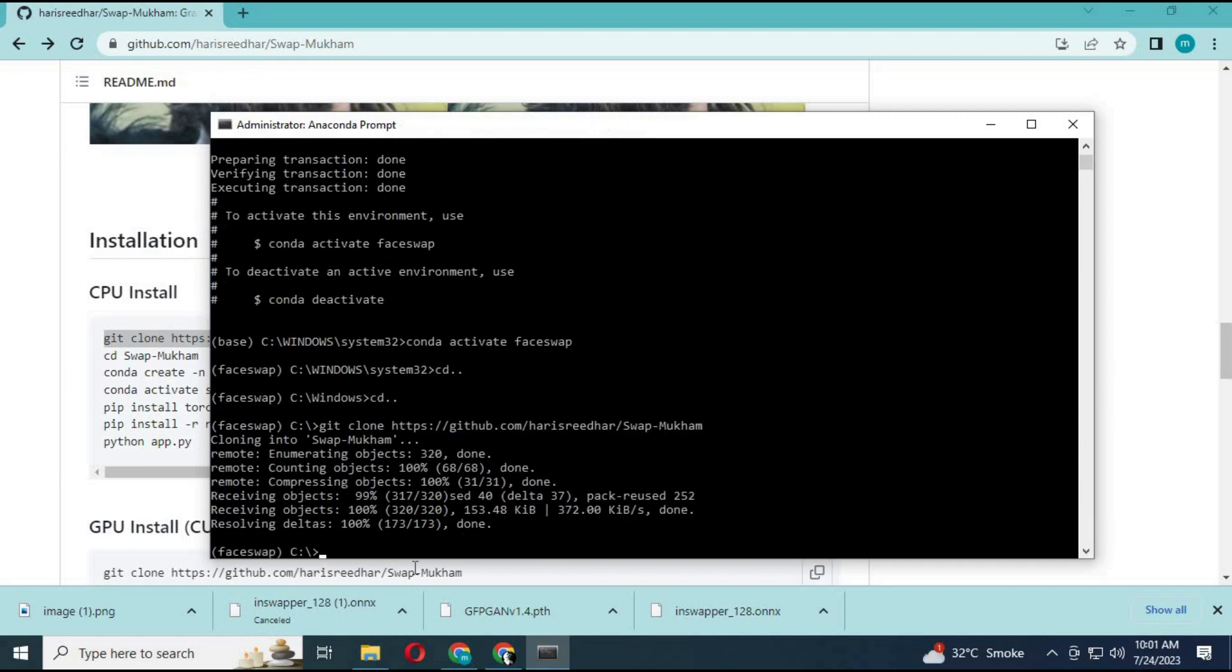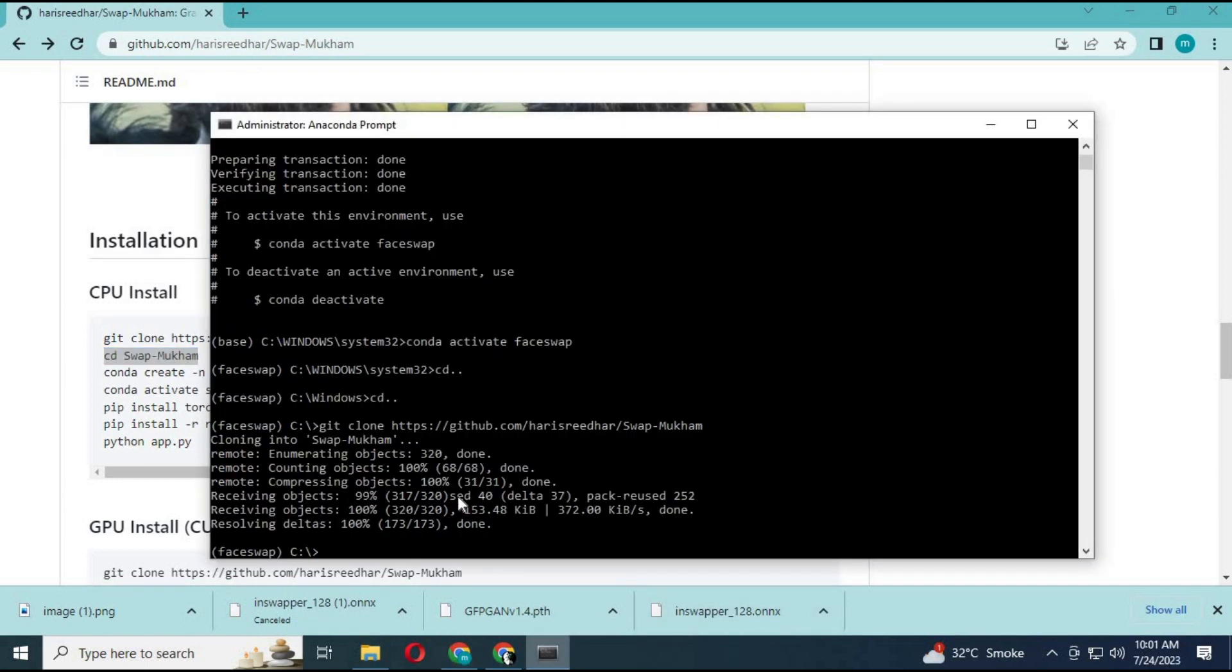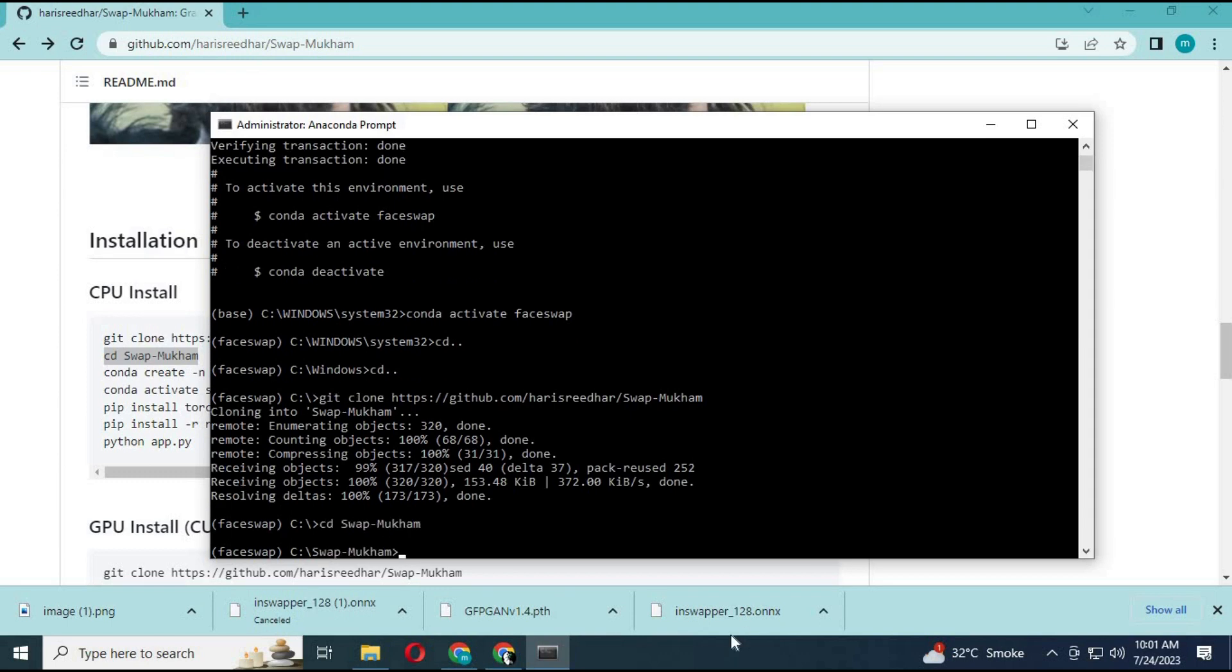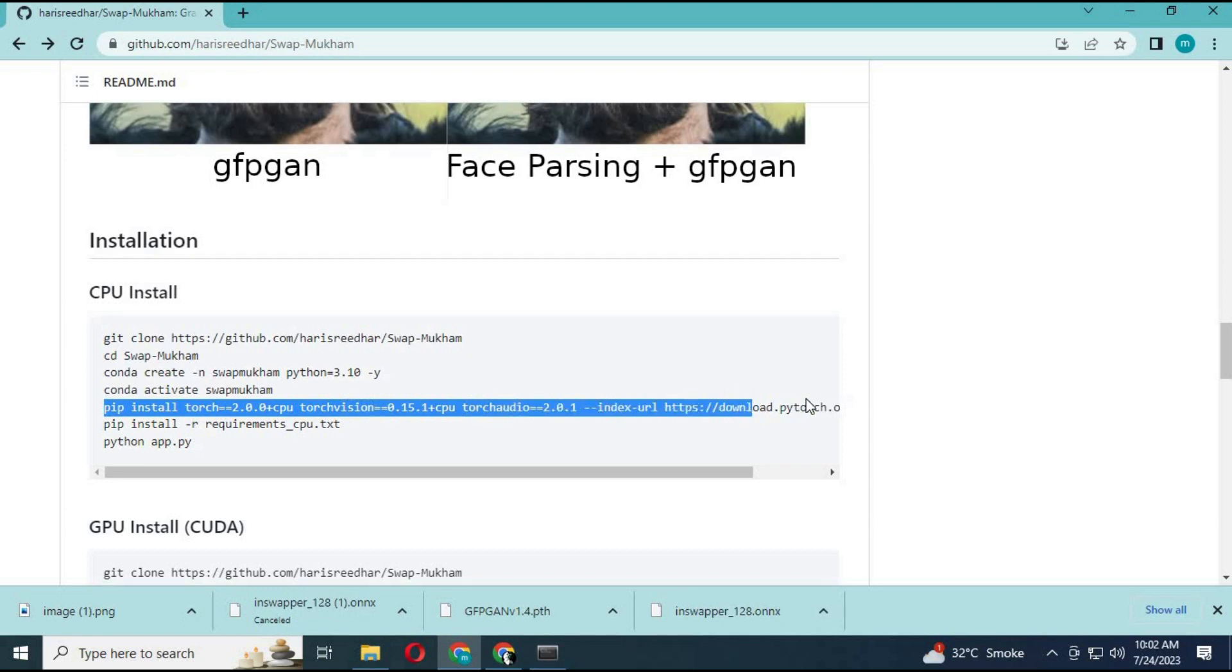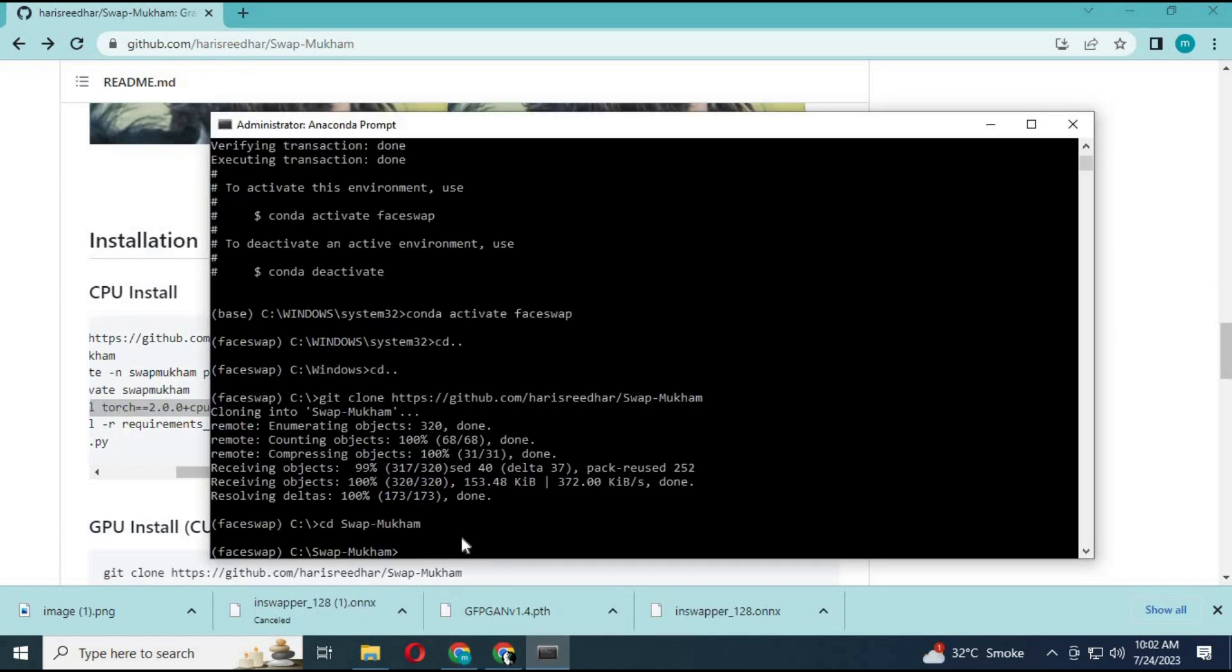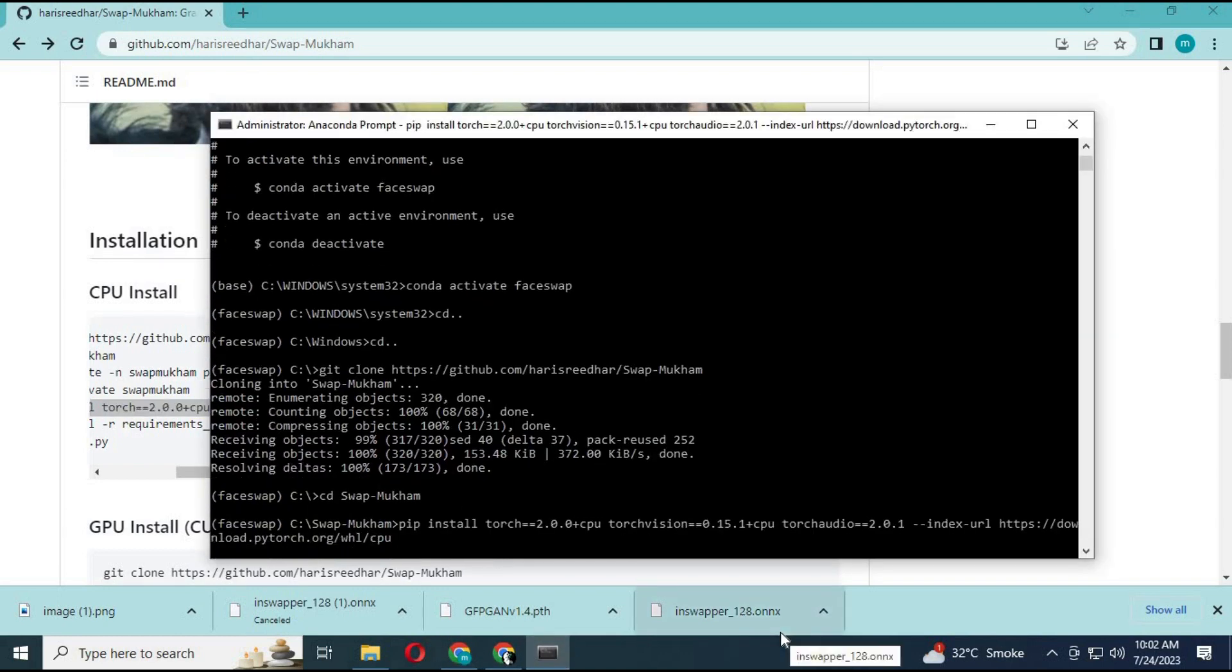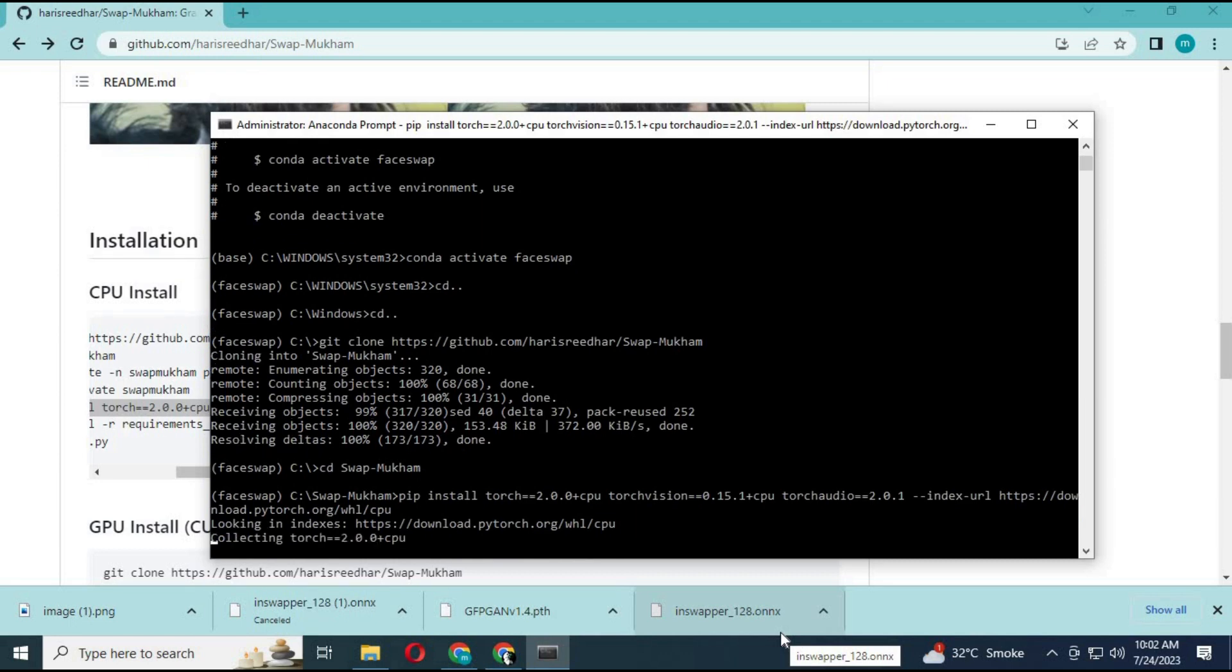Now navigate to that directory. To install PyTorch, copy and paste the command to install it. It will take a few minutes to install.